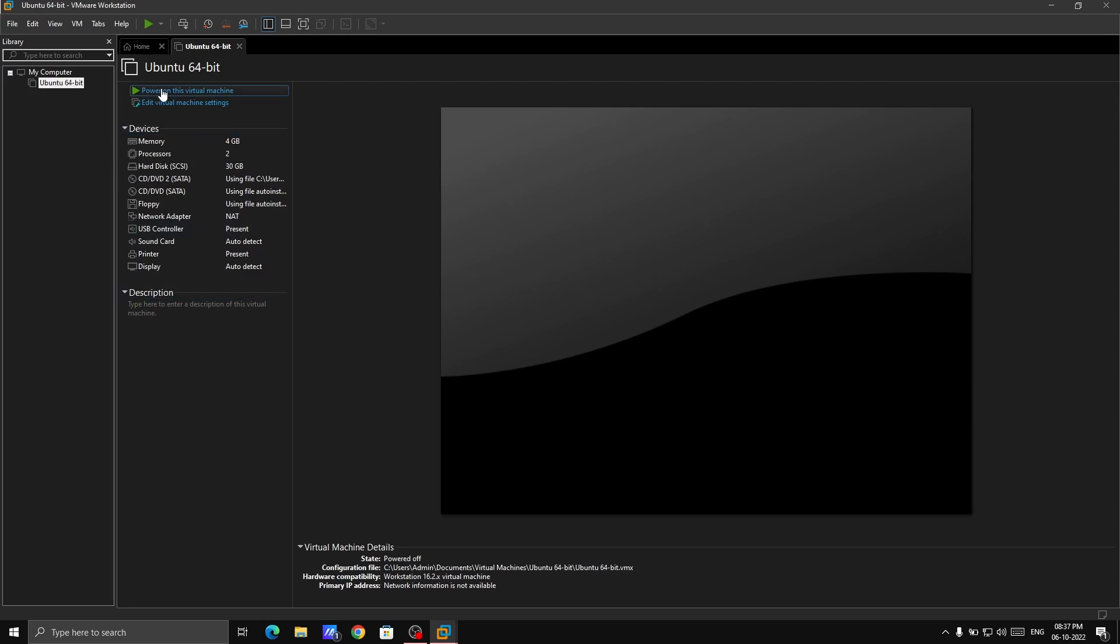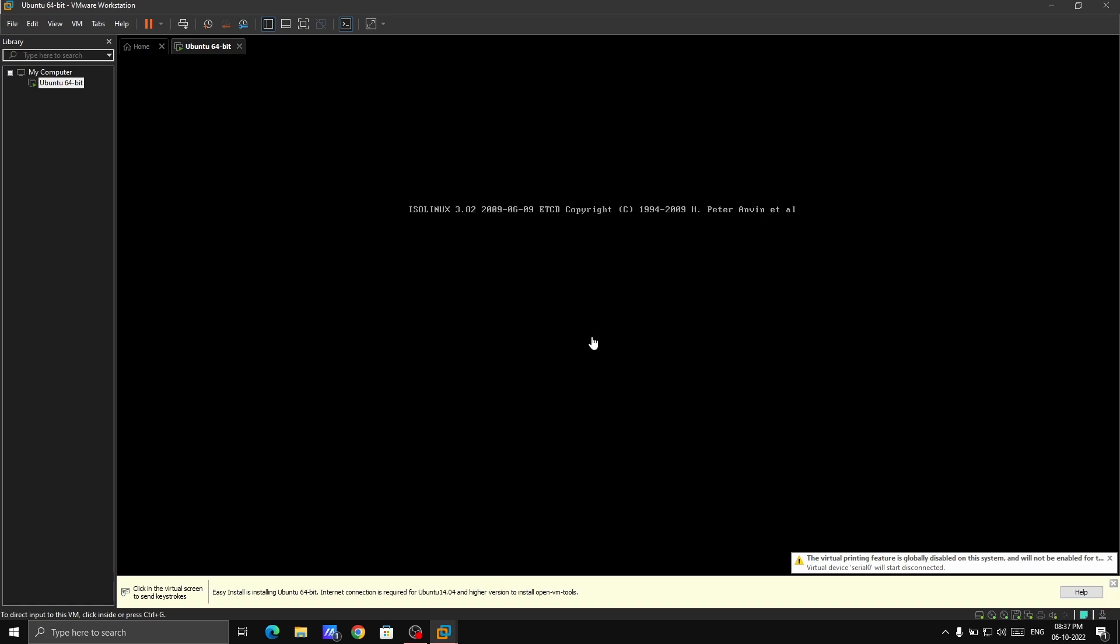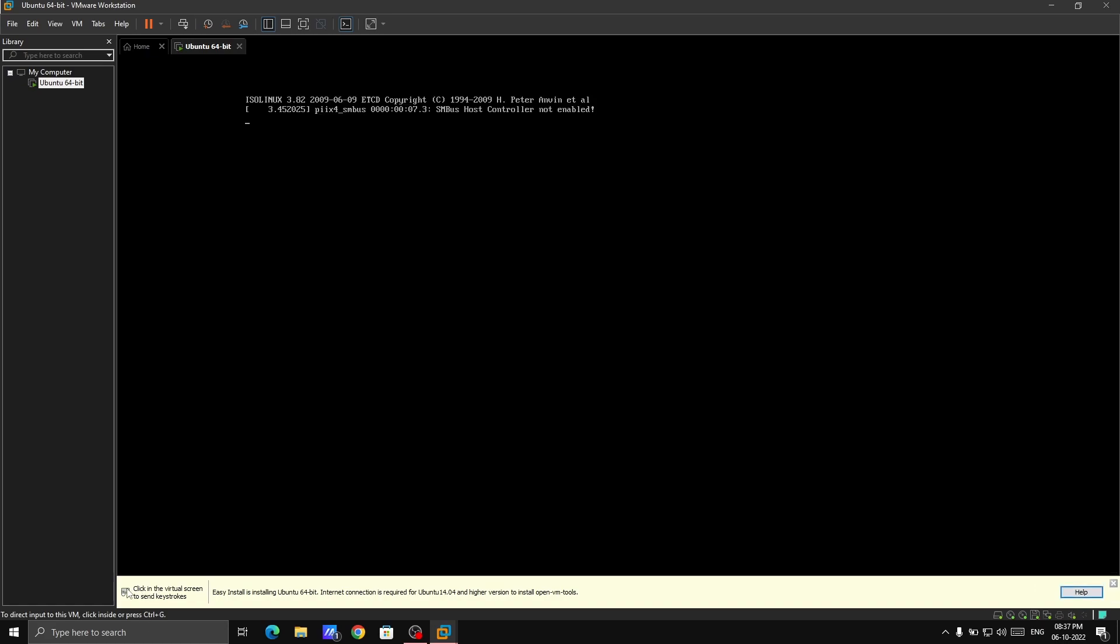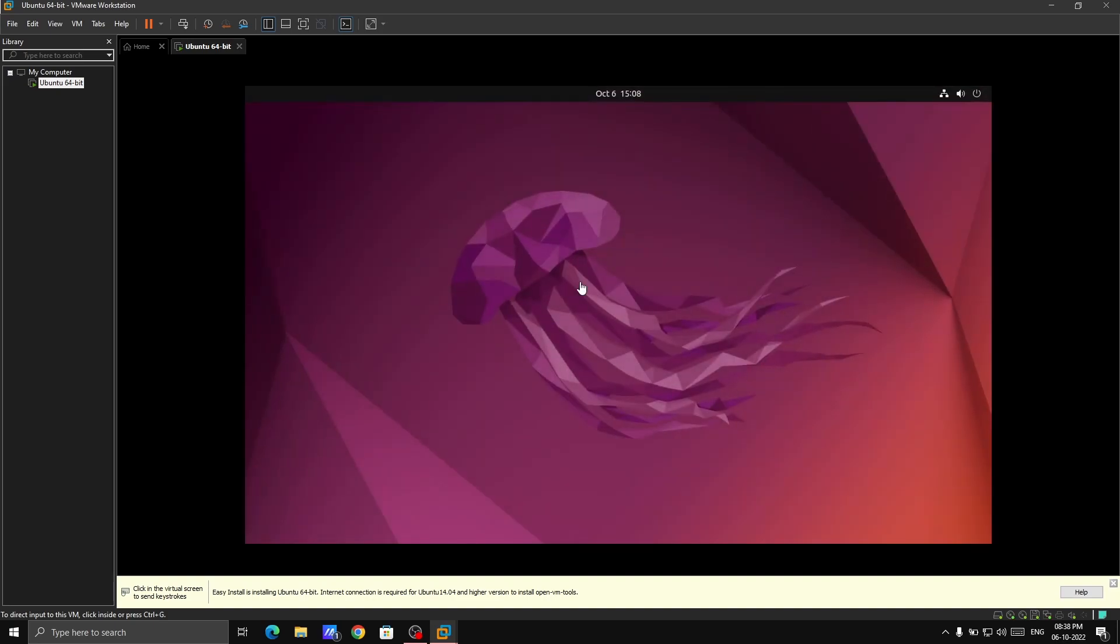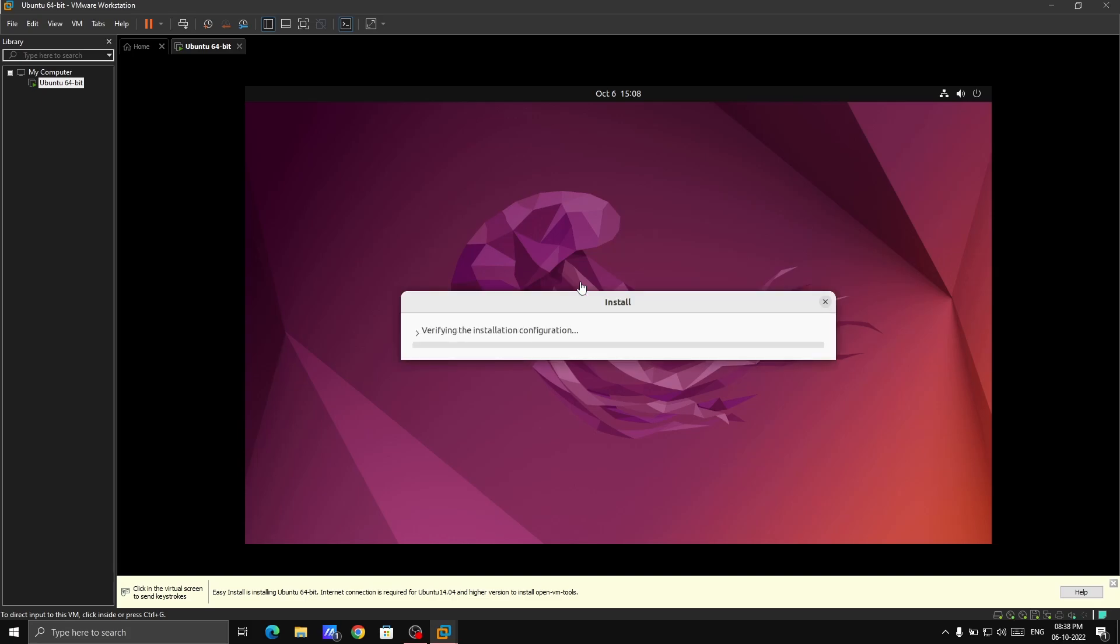We have successfully created the Ubuntu operating system in a virtual machine. Just power on this virtual machine. If you once click on this virtual machine, your cursor will become invisible. Press CTRL and ALT to give control back to your Windows display. Keep in mind that CTRL ALT will make your mouse cursor visible again. The virtual machine is opening. It will take a bit of time. If you have a really good processor then you don't have to worry about it.